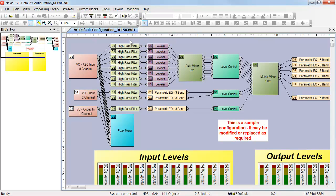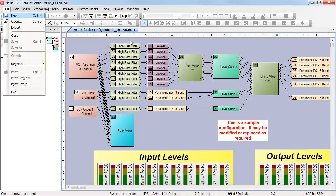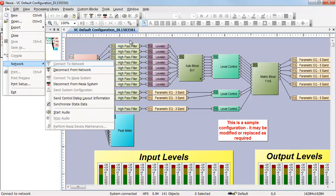You can start audio by selecting File, Network, Start Audio, or by clicking on the icon in the toolbar.